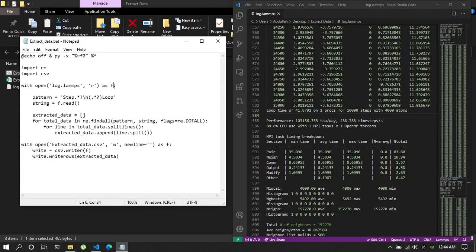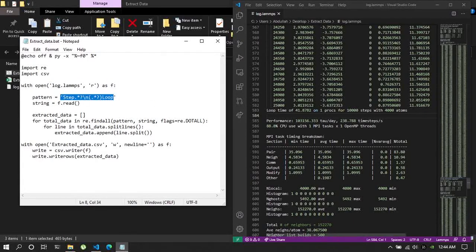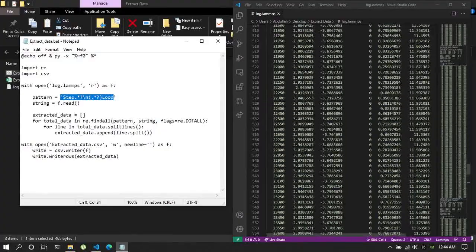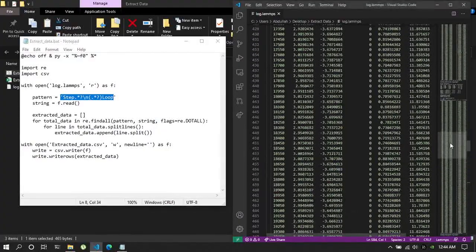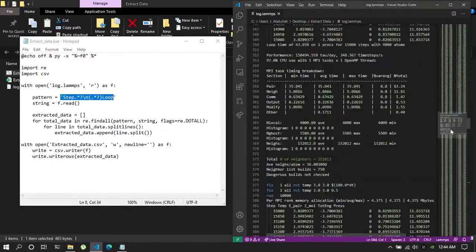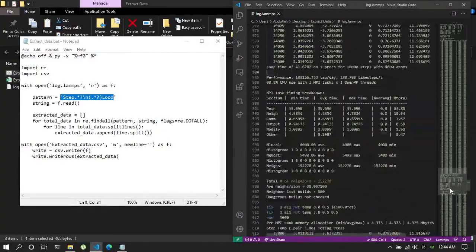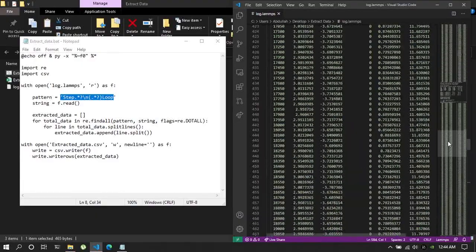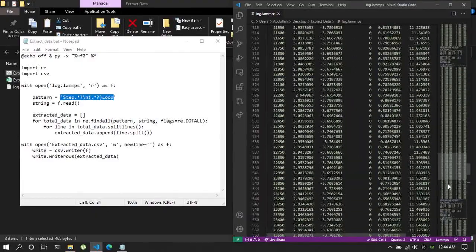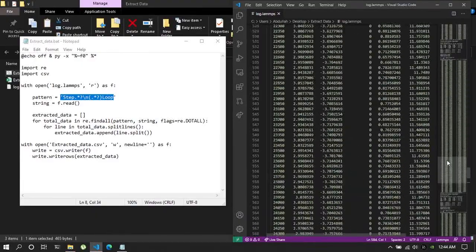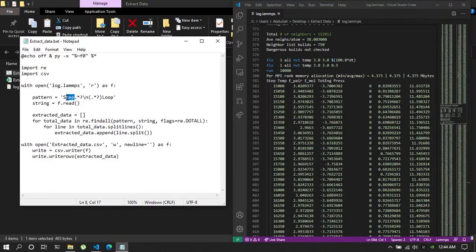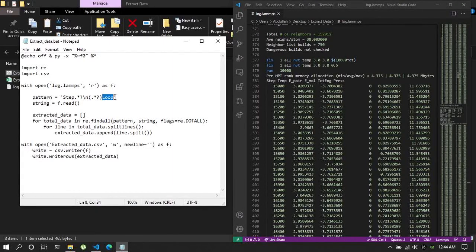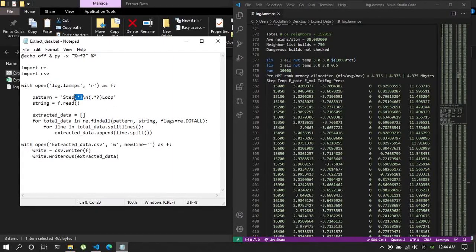Then I'm opening log dot lamps file as if and then I'm creating the pattern which will emulate this certain pattern, this pattern in LAMPS log file. That is, it will start with a step and end with a loop.